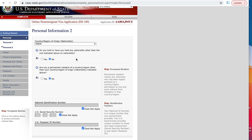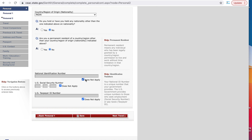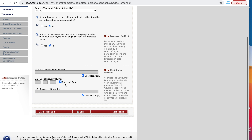Country of origin: India. Do you hold or have you held any nationality other than the one indicated above? If you have been a citizen of any other country, you can write yes; otherwise say no. Are you a permanent resident of a country other than your country of origin? If yes, say yes; if not, say no. National identification number: you can write your tax number or PAN card number here. If you don't have a PAN card or any identification number, just say does not apply.